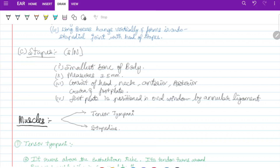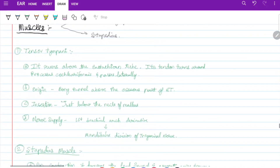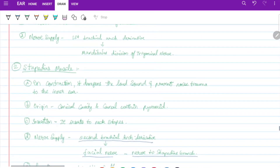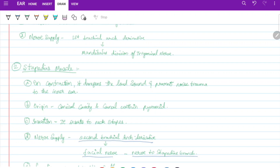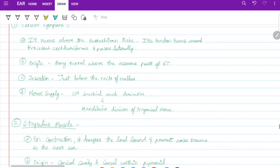There are two muscles of the middle ear: tensor tympani and stapedius. Tensor tympani lies above the Eustachian tube; its tendon turns around the processus cochleariformis and passes laterally, originating from the bony tunnel above the osseous Eustachian tube, inserting at the neck of malleus. Nerve supply is from the mandibular division of the trigeminal nerve — the first branchial arch nerve. Stapedius is a second branchial arch derivative; on contraction it dampens loud sounds and prevents noise trauma to the inner ear.